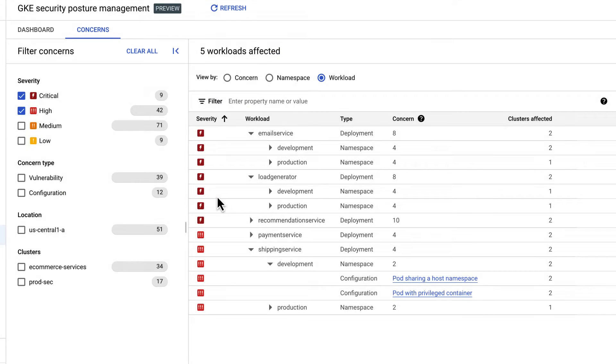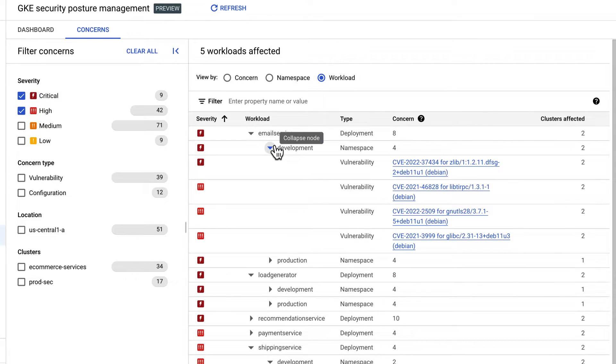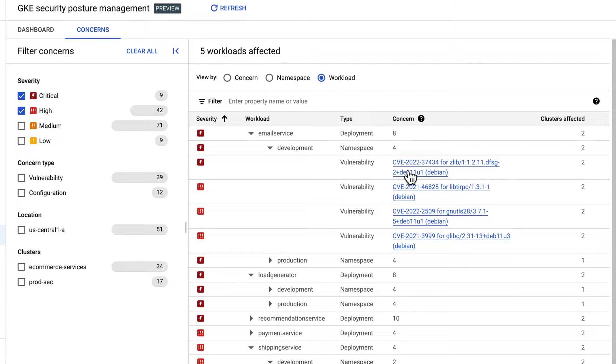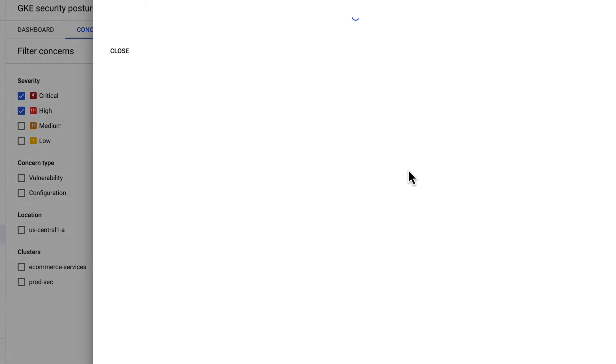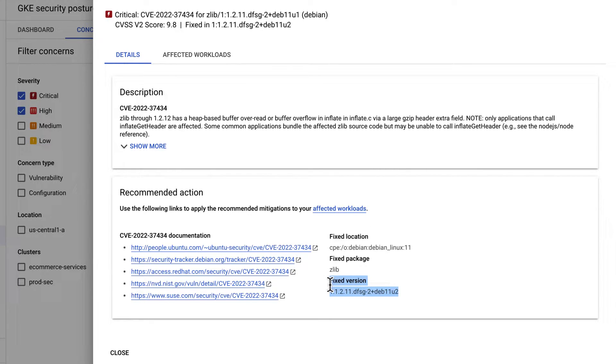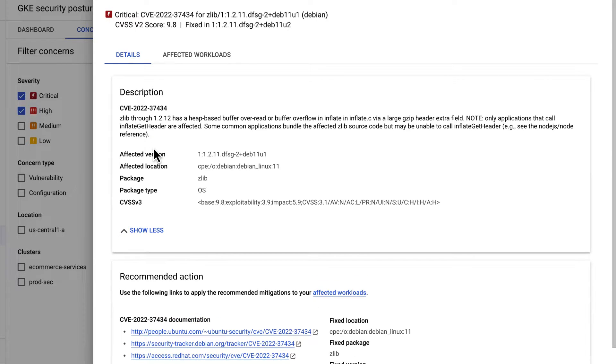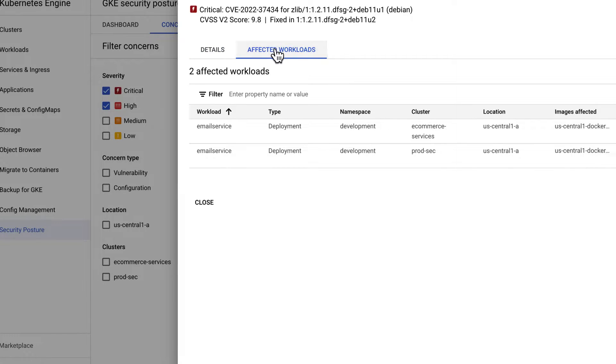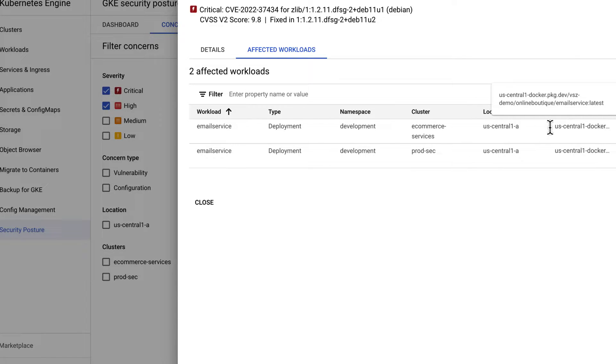Now let's take a look at a vulnerability. In this case, there's a vulnerability in Zlib, which is an OS package. And I can see it's giving me specific instructions on a fixed version. So if I know where to find this workload, I can go ahead and patch it. And of course we do that as well. So we're given very specific instructions on where it sits, the namespace, the cluster, the location, and even the images that are affected. So you could see the affected images up there.